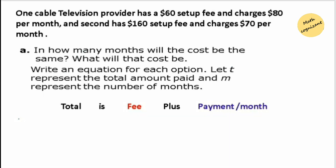We have a problem-solving question. One cable television provider has a $60 setup fee and charges $80 per month. The second one has a $160 setup fee and charges $70 per month. The first question: in how many months will the cost be the same, and what will the cost be? We need to write two equations using this information and make them equal to find the variables.